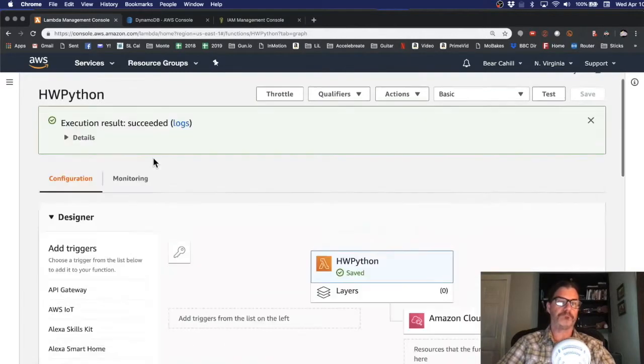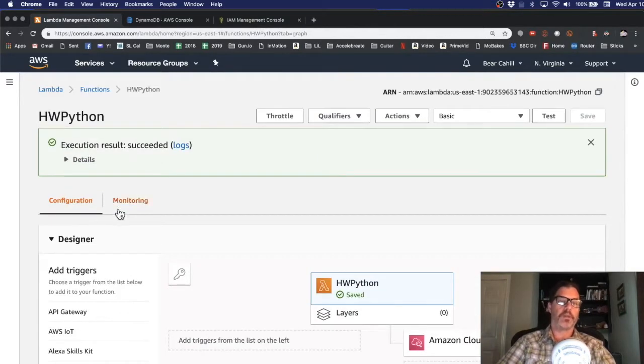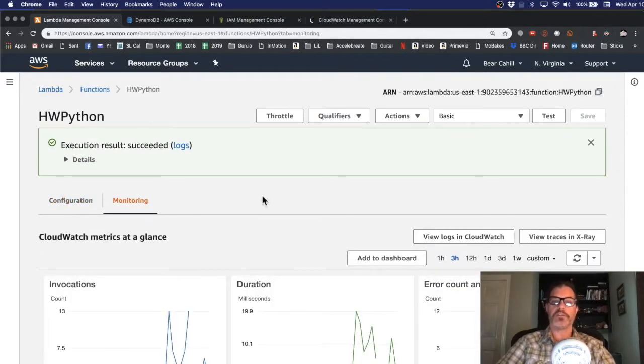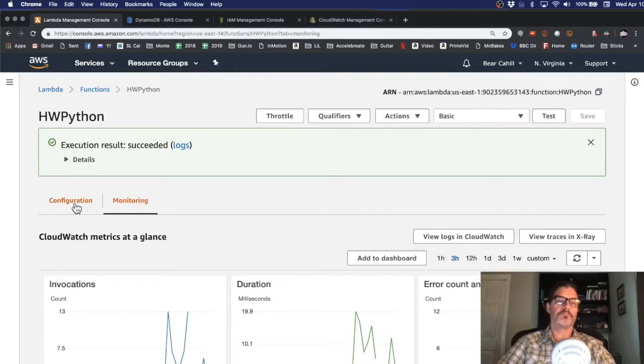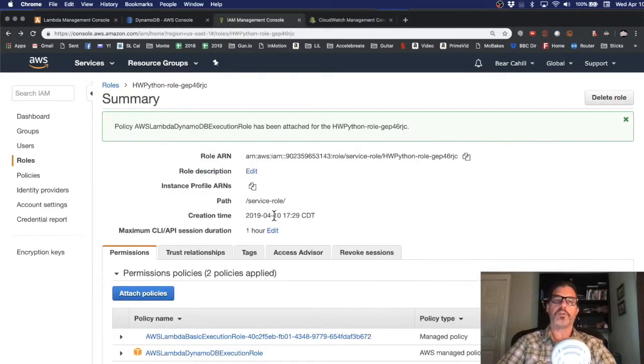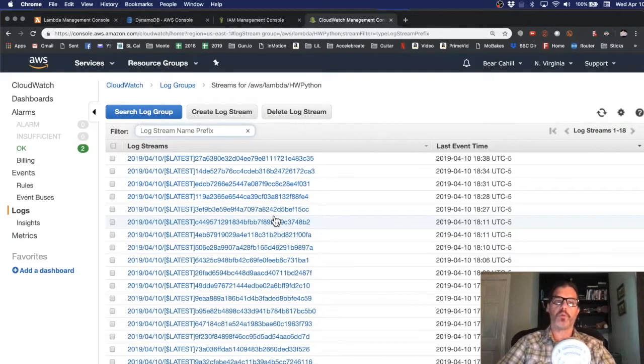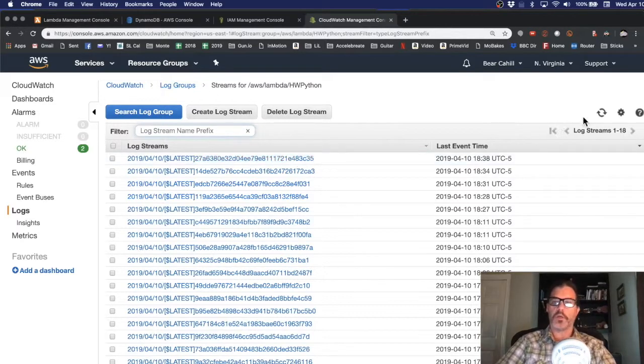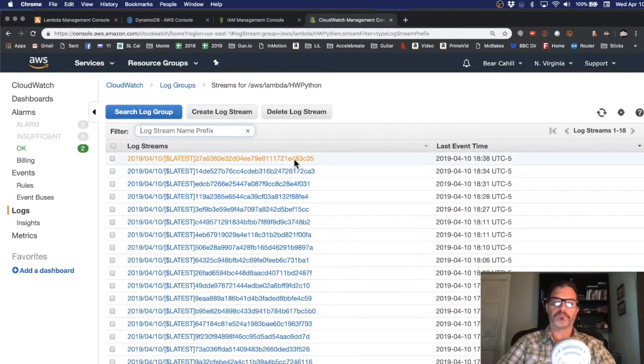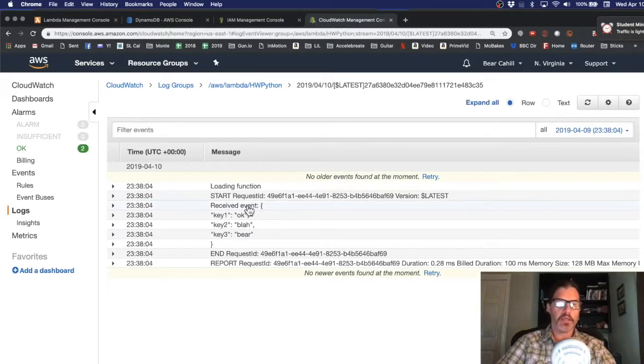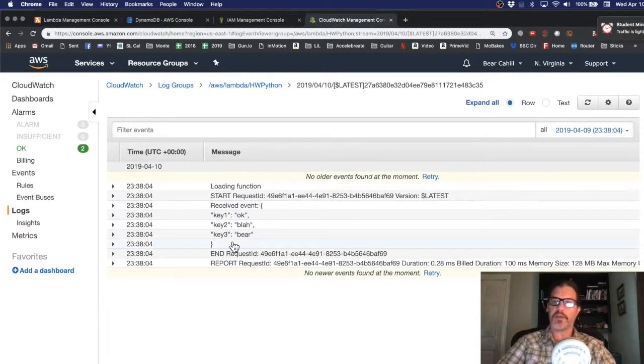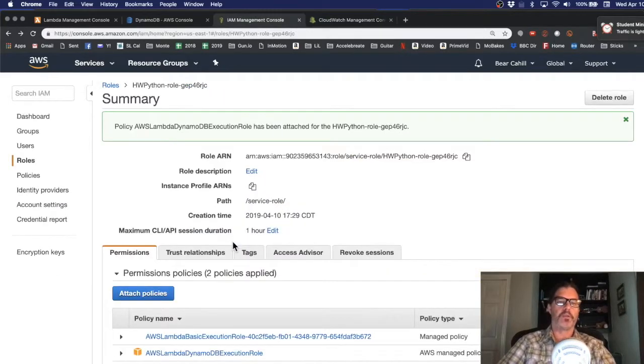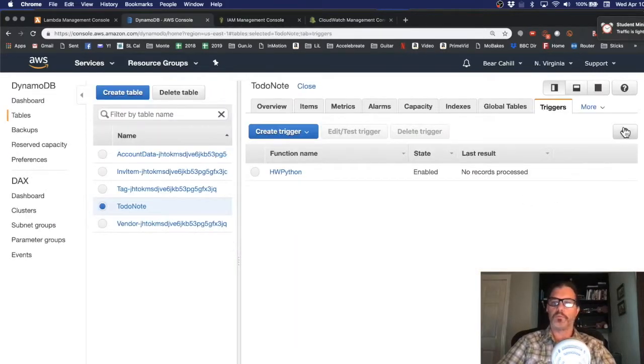So under the lambda, I'm going to select monitoring and view logs in CloudWatch. You could go directly to CloudWatch and pick the right log group if you want. So I'll refresh this. Looks like this is the latest one and it printed out everything okay if that was the actual call we were making. So let's refresh this again.